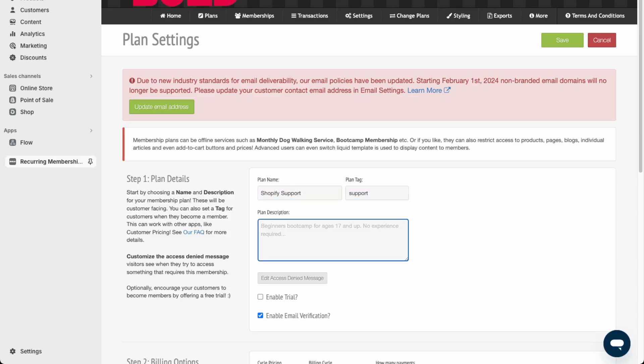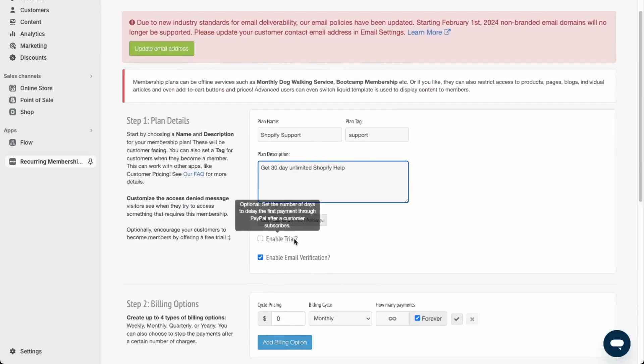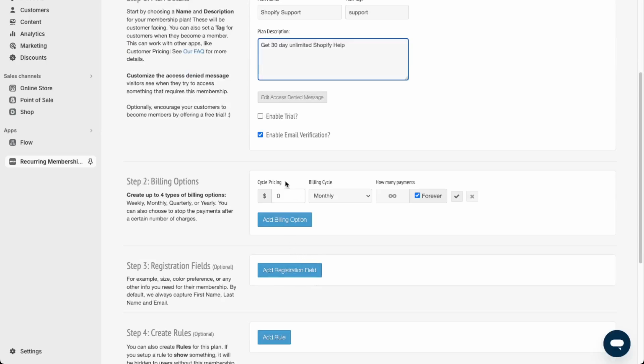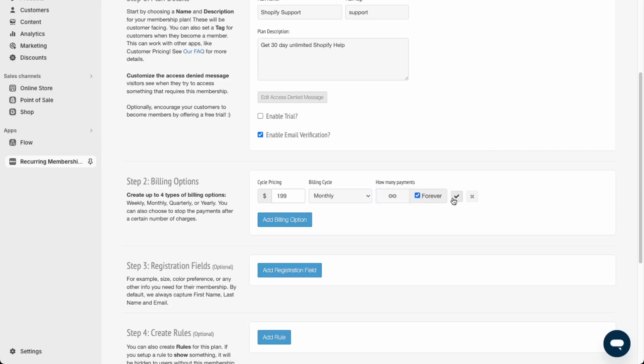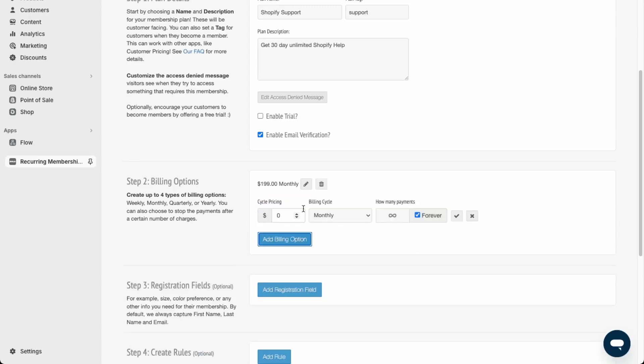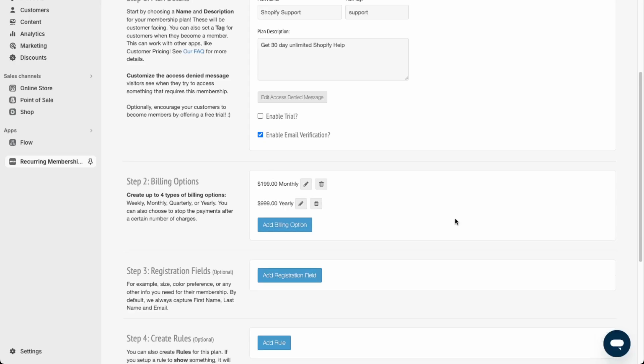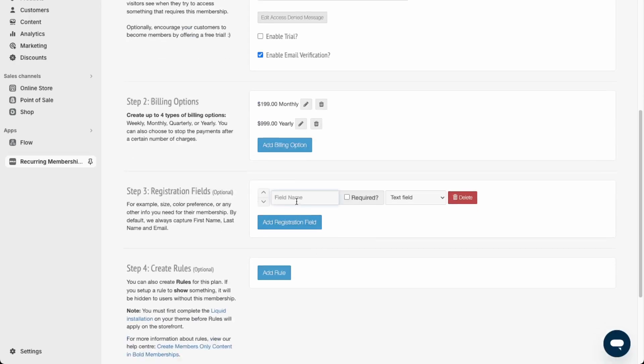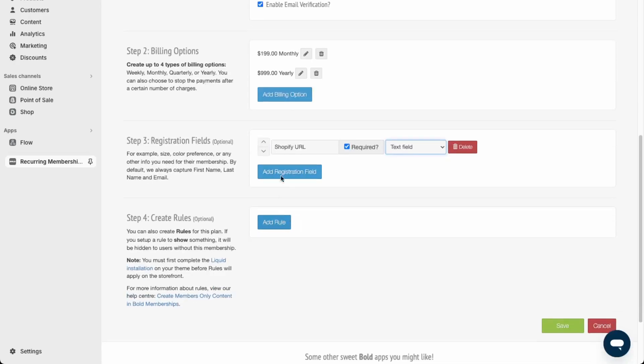Support plan: get 30-day unlimited Shopify help. You can enable a free trial or email verification. That email verification is good so that it prevents spam. We'll just do a monthly cycle of $199. This is recurring, but if you want to do an installment plan, you can say after 12 payments that customer will be paid off. But this one is recurring, so I'll keep it as forever. If you want to do weekly, quarterly, or yearly billing, you can do that over here as well. Let's say yearly billing, $999. Say registration field: your Shopify URL is required.